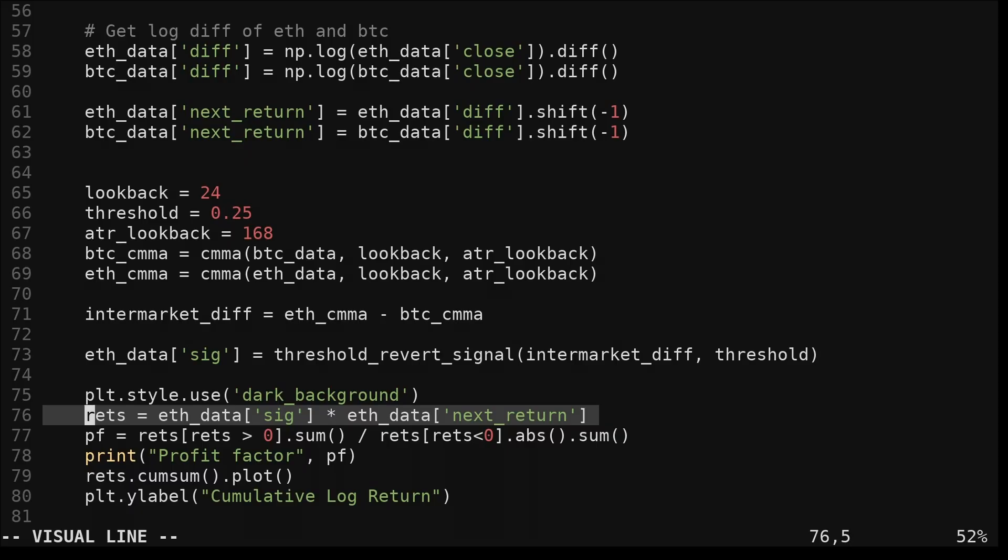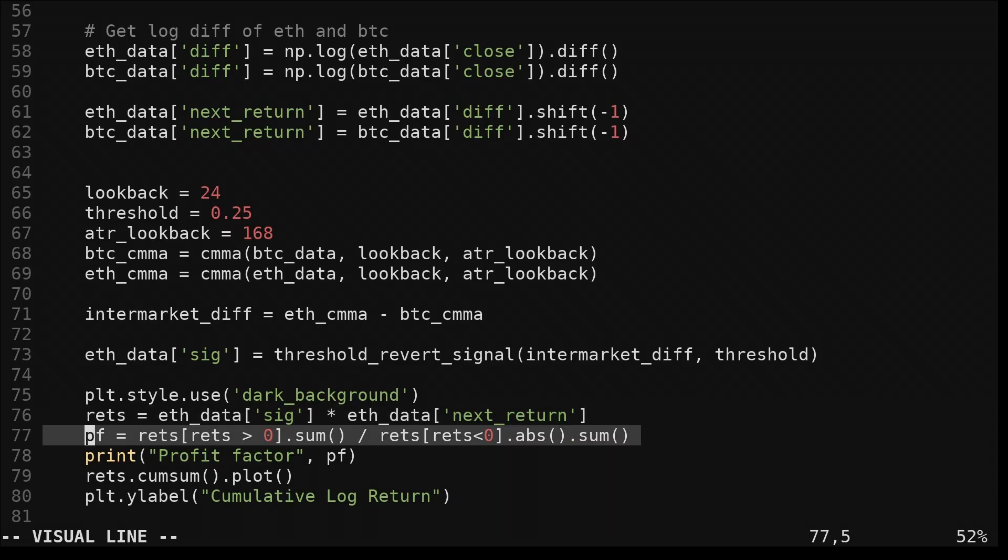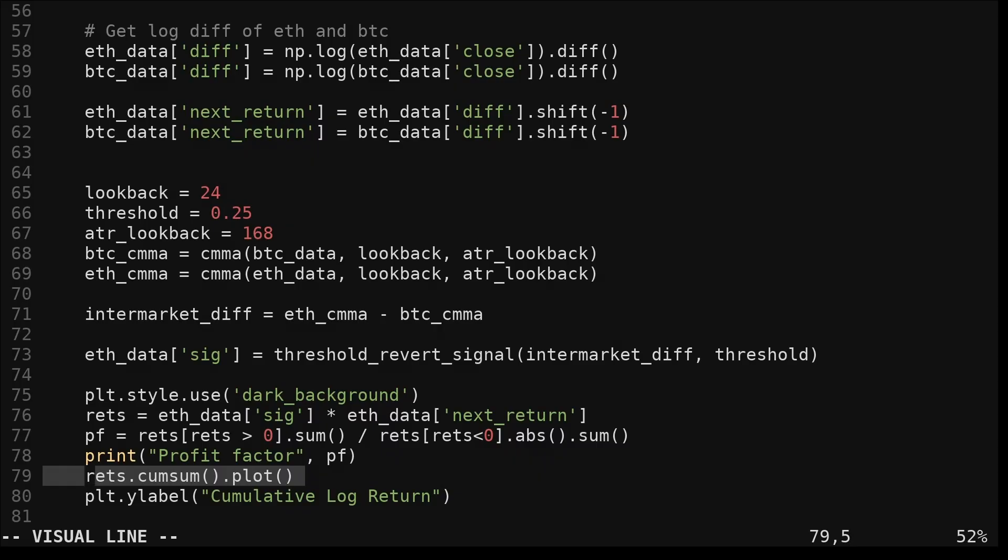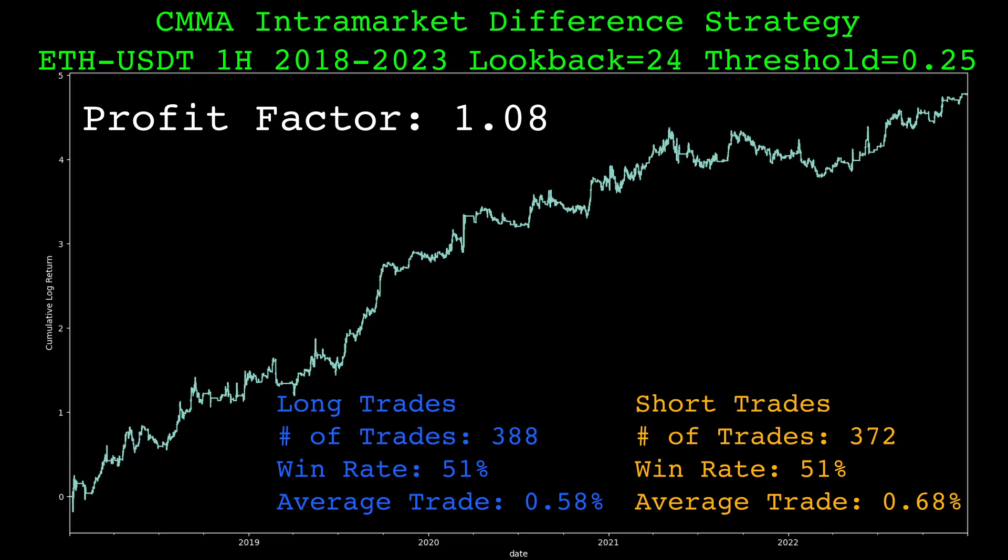We multiply the signal we got from the threshold revert signal function by Ethereum's next log return. This will give us the returns of the strategy at each candle. We compute the profit factor using these returns. Then we get the cumulative sum of these returns and plot.